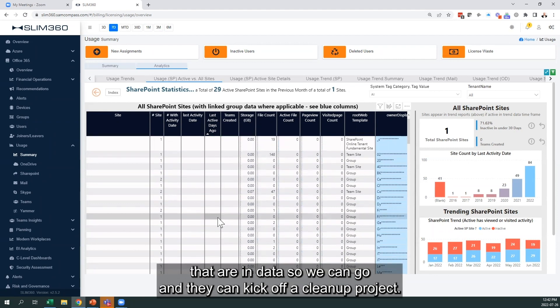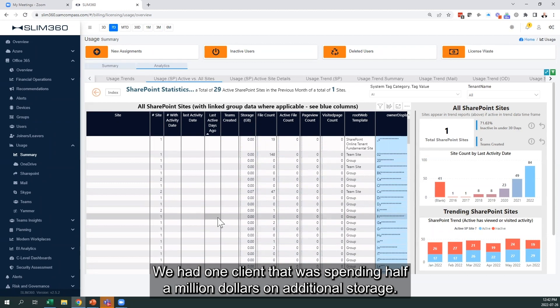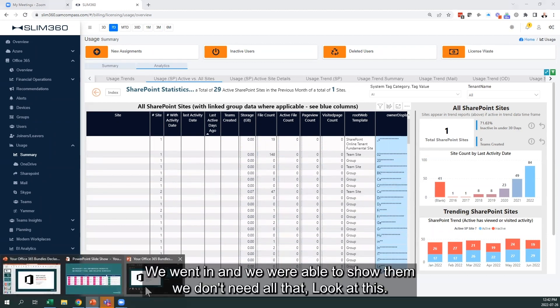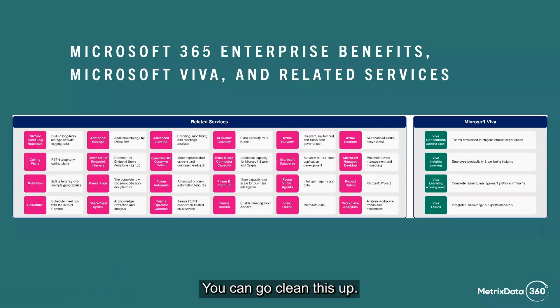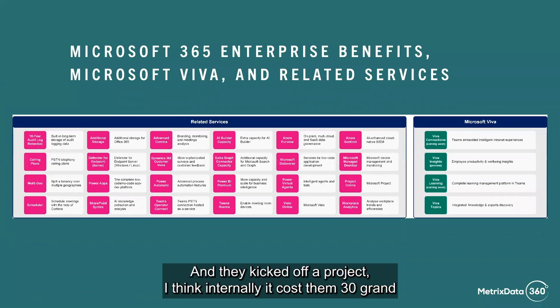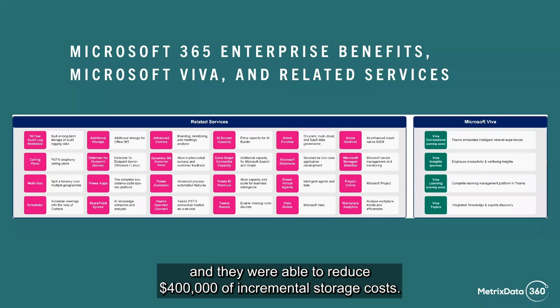We had one client that was spending half a million dollars on additional storage. We went in and were able to show them, 'Well, you don't need all that. Look at this, you can go clean this up.' They kicked off a project that internally cost them $30,000 and were able to reduce $400,000 of incremental storage costs.